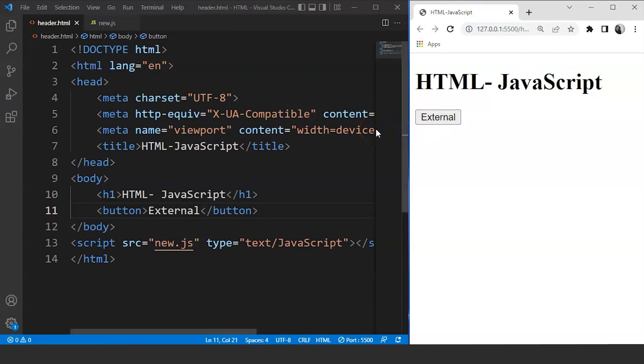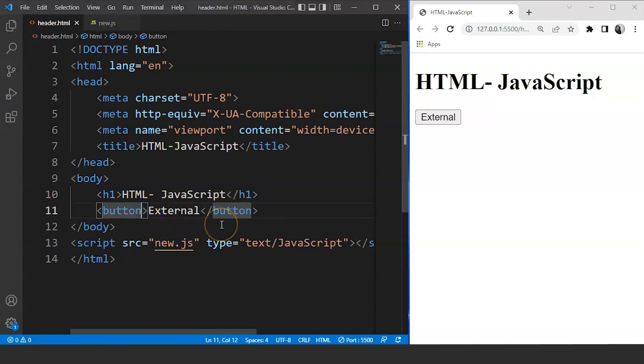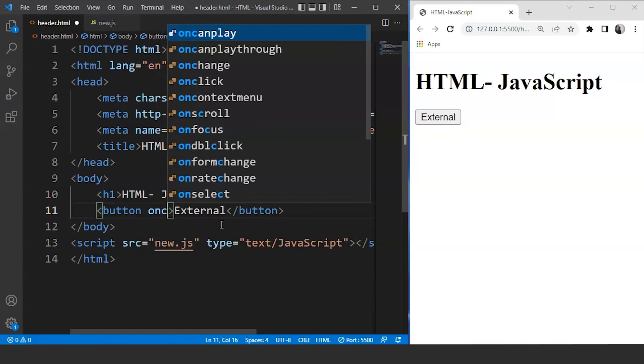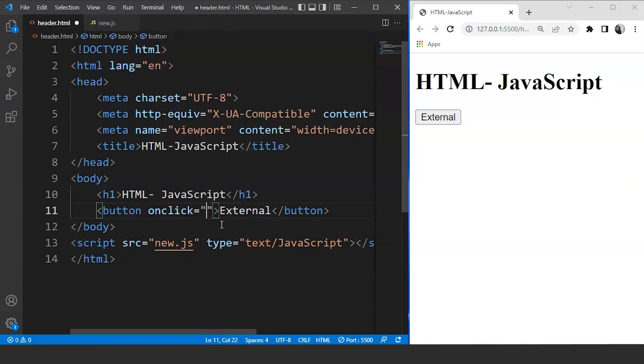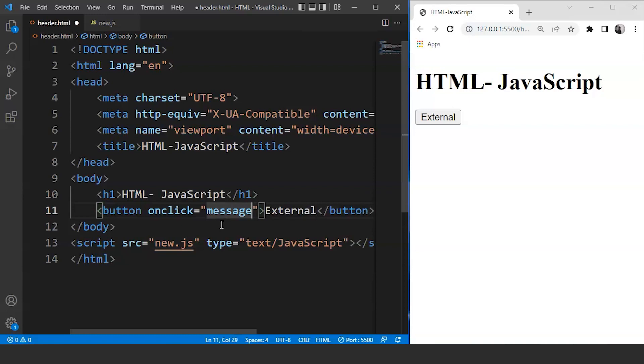So let's add some functionality to this button now. For that what we'll do is we'll write here inside the button tag. We'll define an event first. So let's say we are writing over here onclick and we'll call a function on button click. So let's say a function name is going to be message and save it now.